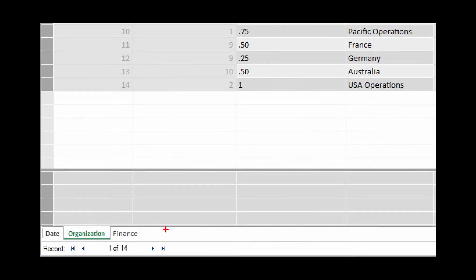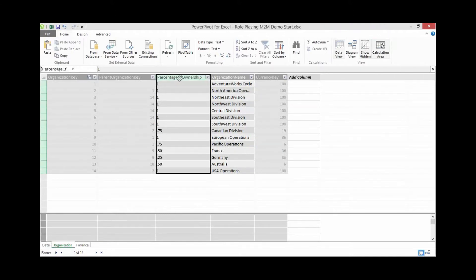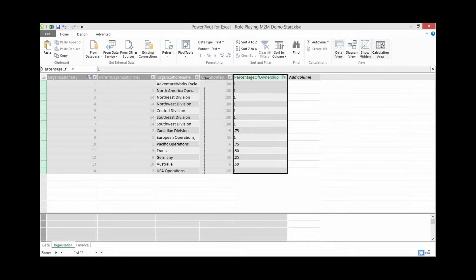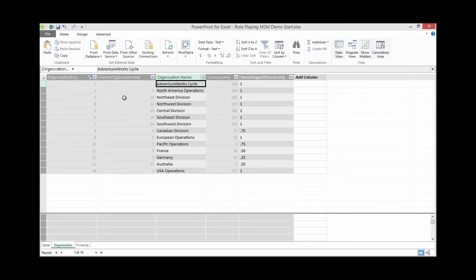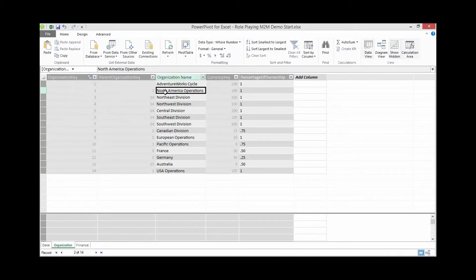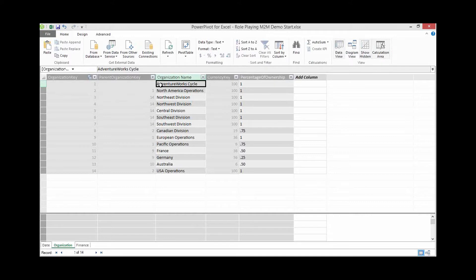Let's toggle to Grid view and look at the Organization table. We can see a bunch of organization names. AdventureWorks Cycle has an Organization Key of 1. North America Operations has an Organization Key of 2, but also has a Parent Organization Key of 1. This is an organizational map of the AdventureWorks Corporation going by continent down through a hierarchy, all the way to the country level.